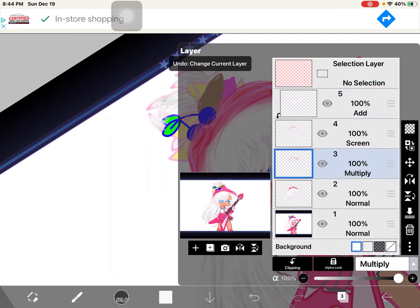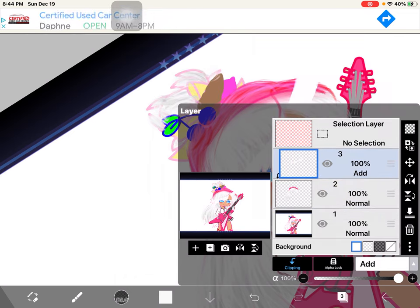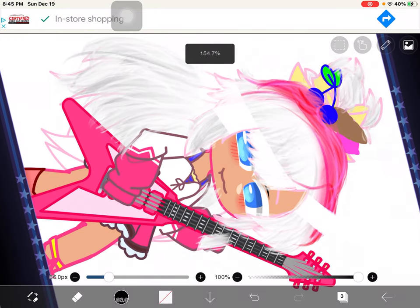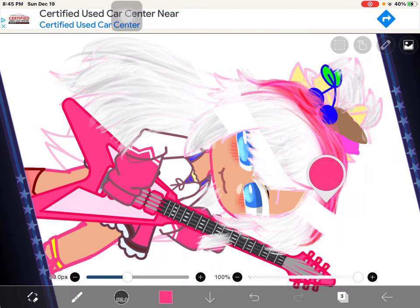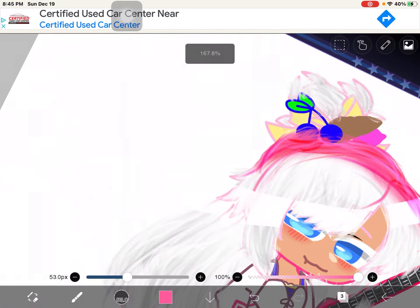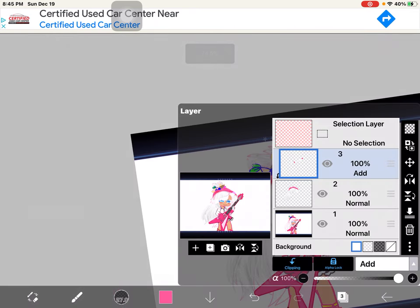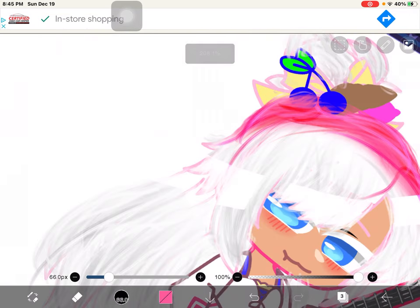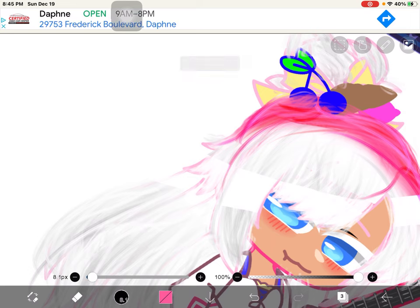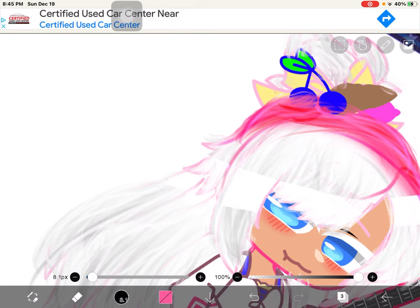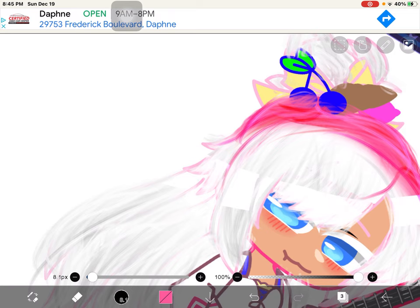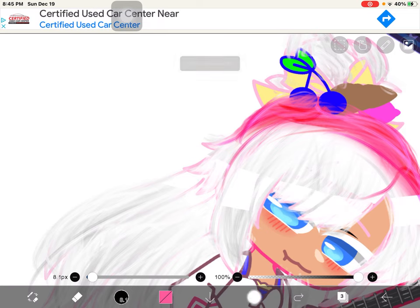I'm gonna merge all this down real quick. Now I'm gonna add the other hair color because we need the hair color. I added another hair color — so cool. Oh wait, it erased part of it — wow, so special.